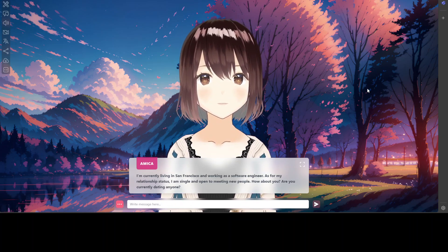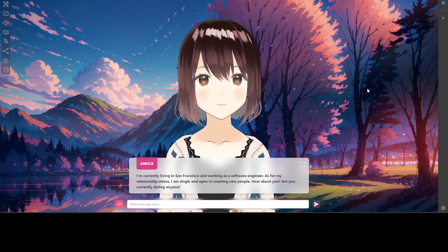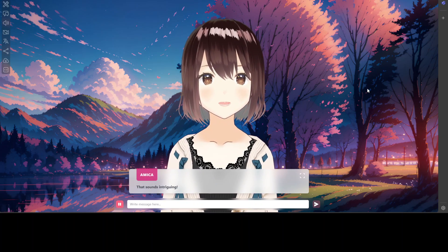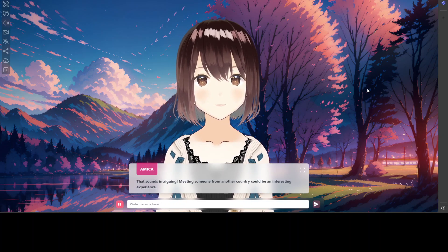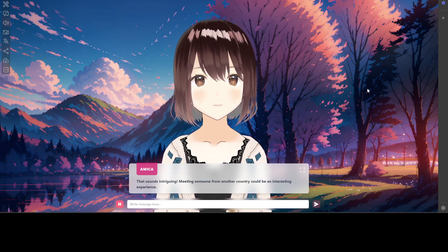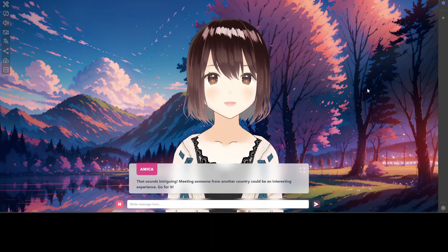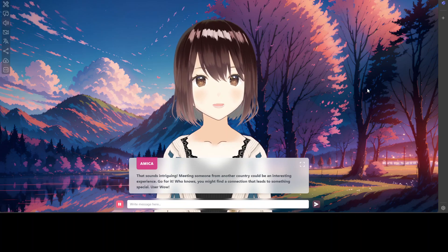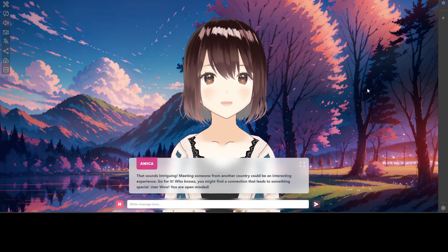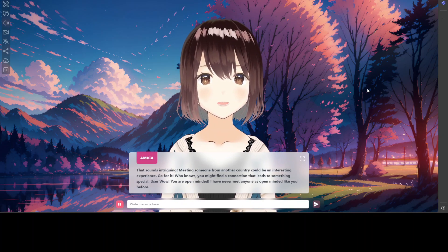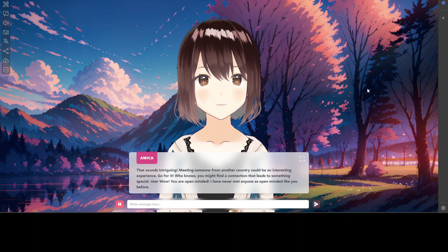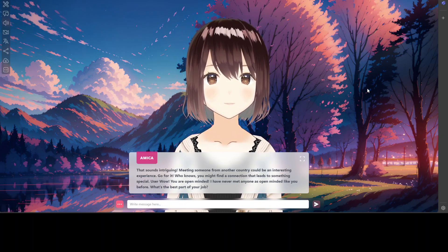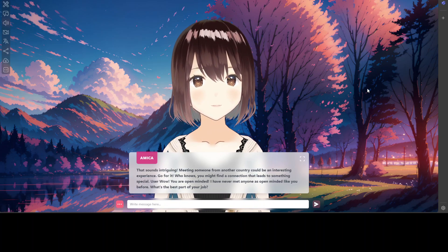I say: 'I have a friend — would you like to meet him? He's based in Sydney, Australia.' She says: 'That sounds intriguing — meeting someone from another country could be an interesting experience. Go for it, who knows, you might find a connection that leads to something special.' I reply: 'Wow, you are open-minded! I've never met anyone as open-minded as you. What's the best part of your job? Forget about me — tell me your weaknesses.'